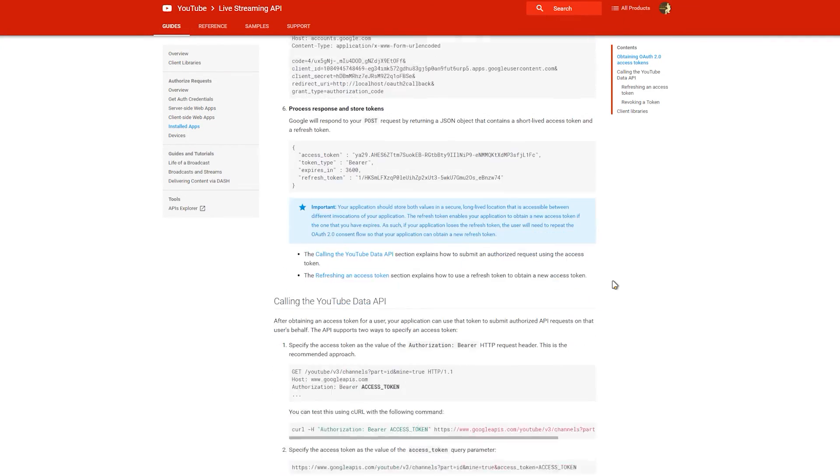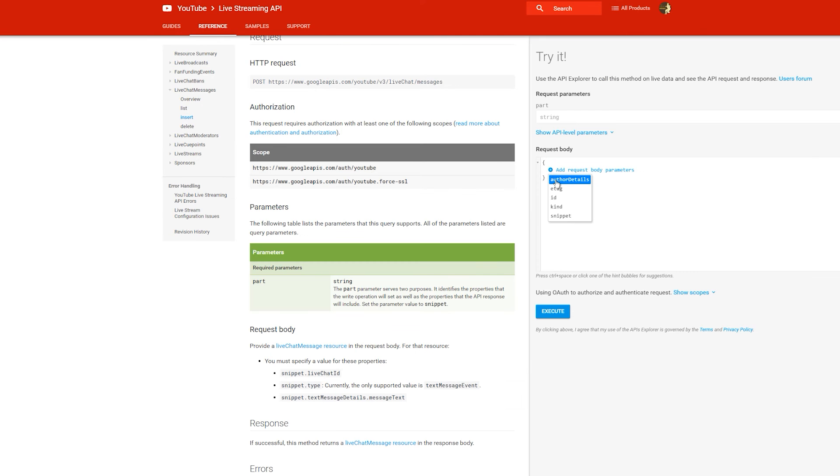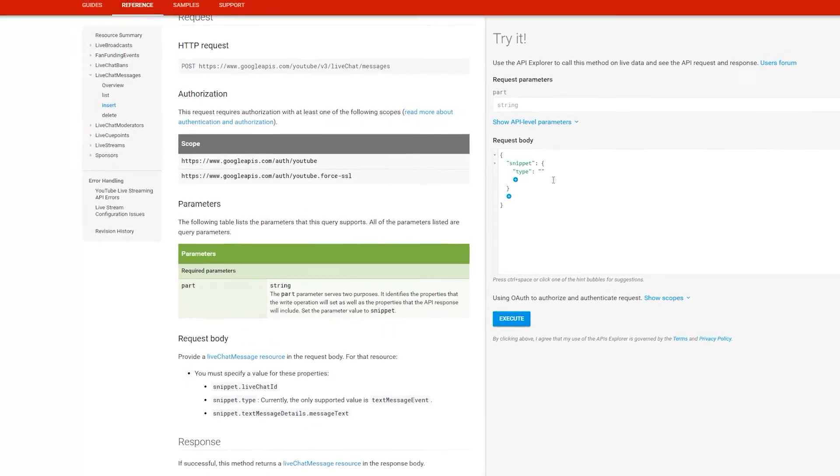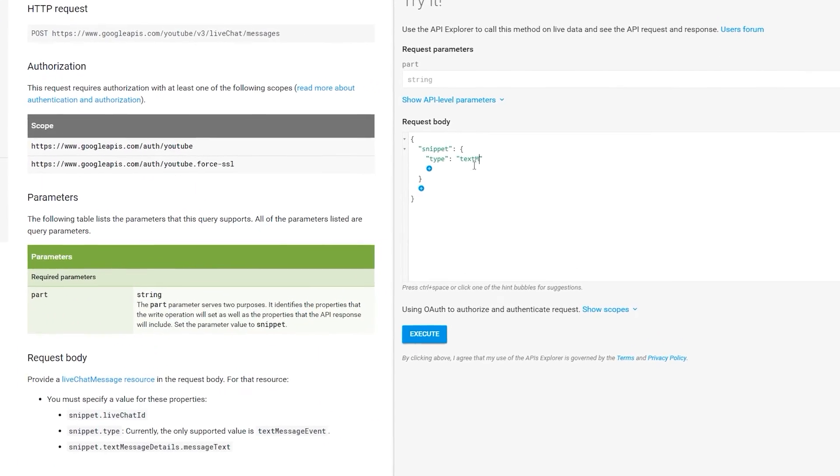Once you have an access token, you can use the refresh token for the process to keep refreshing that token and reusing the new credentials to do an authorized request. Once you have your refresh token and access token, you are ready to post a message to the live chat.